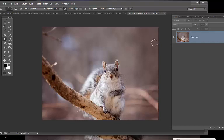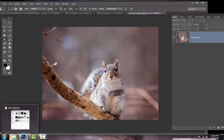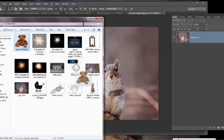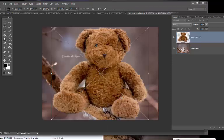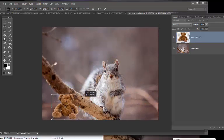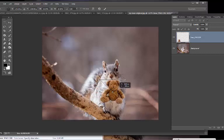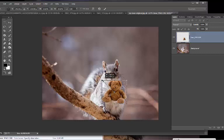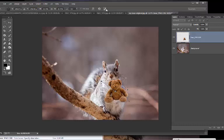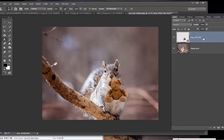Now we'll go in and get the bear. I got this from DeviantArt — I'll put a link in for that. I'm going to resize it — hit shift, bring it right down, put it right over, and tilt it just a little bit.